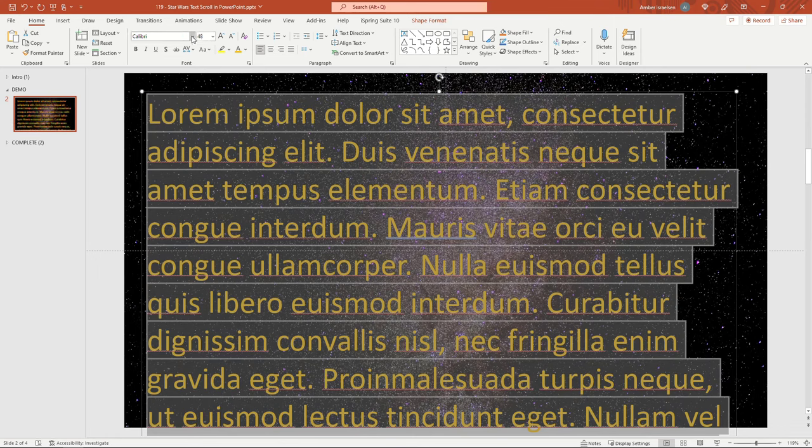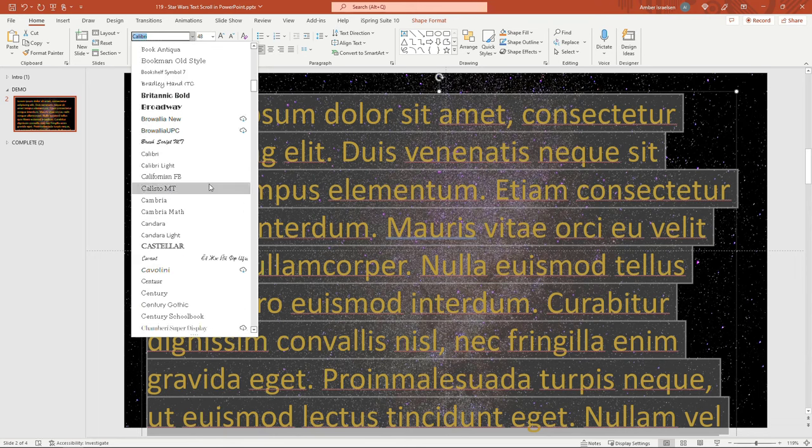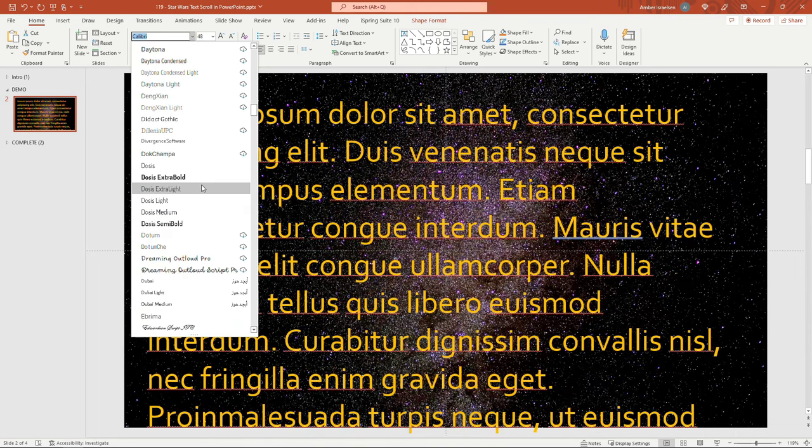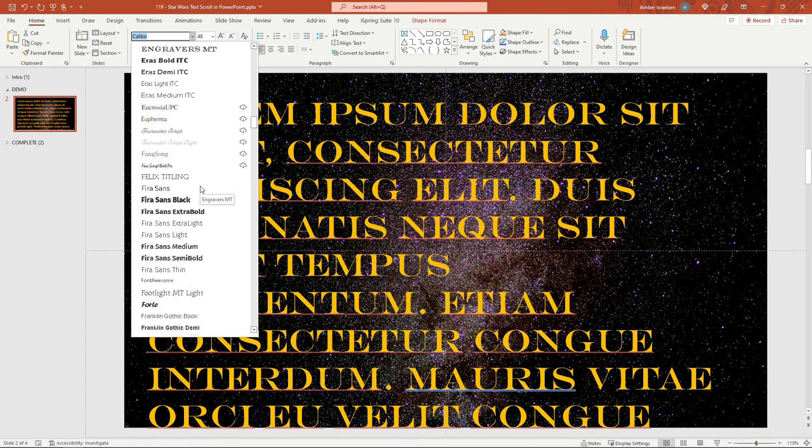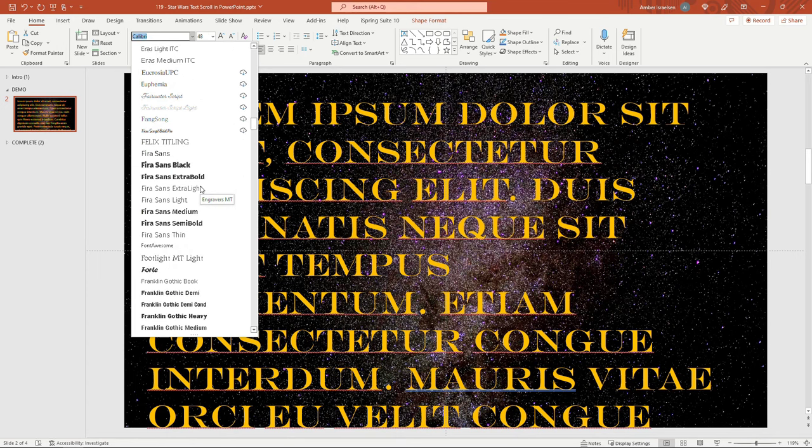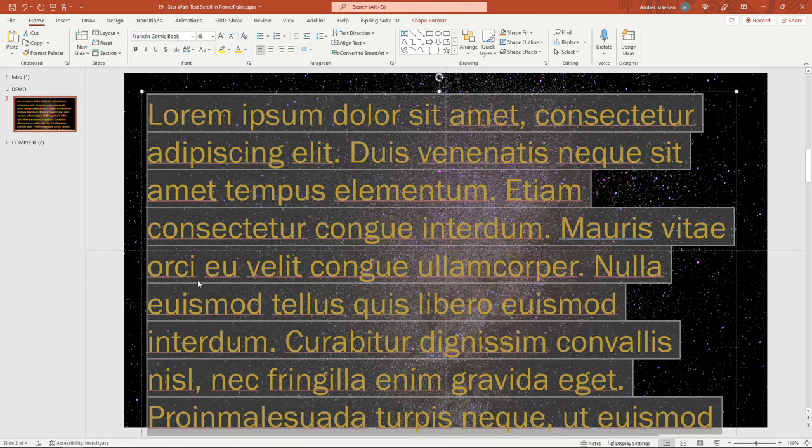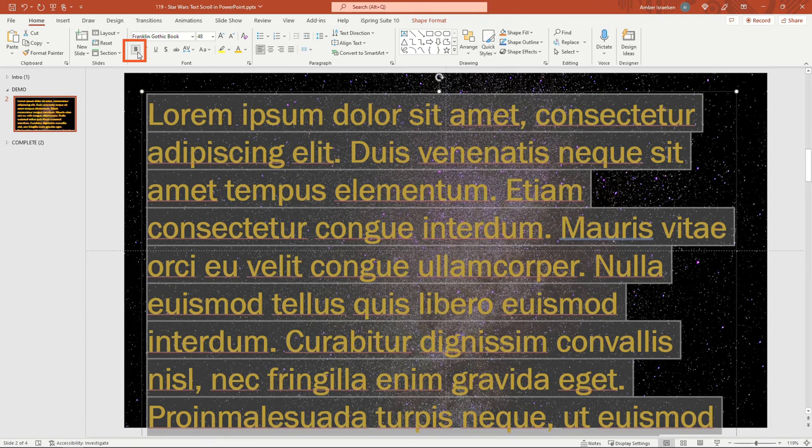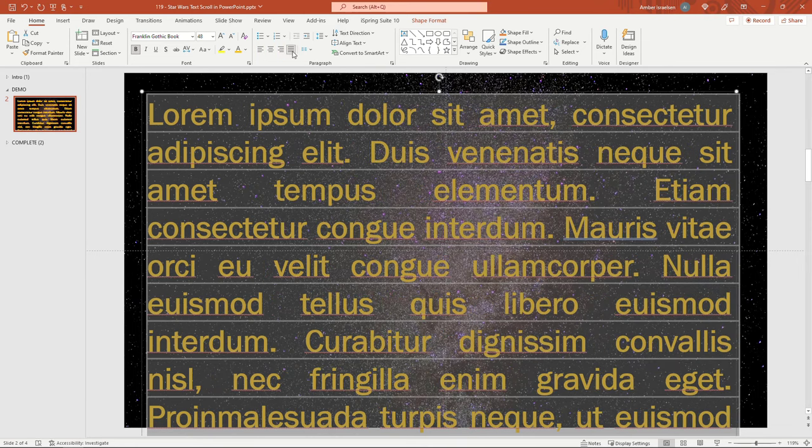And then for the font family here, I'm going to go with a Franklin Gothic. This is also something you can play with until you get it just right. Franklin Gothic Book is what I landed on. And then we're also going to make this bold. And then we'll want to justify it as well instead of left align.